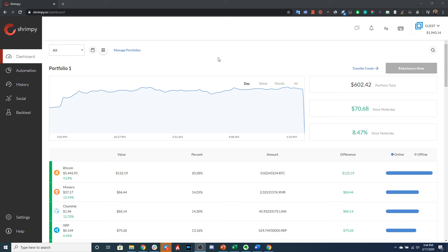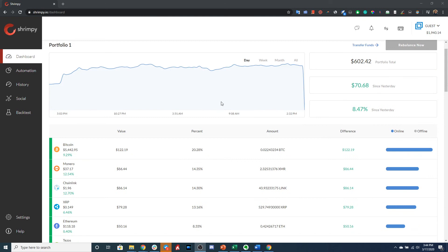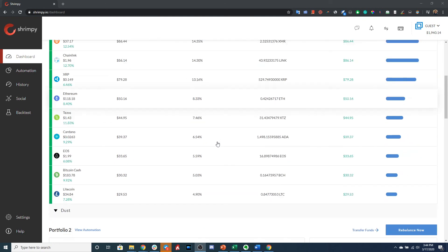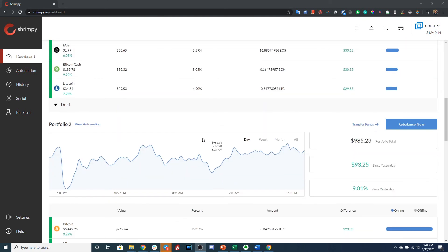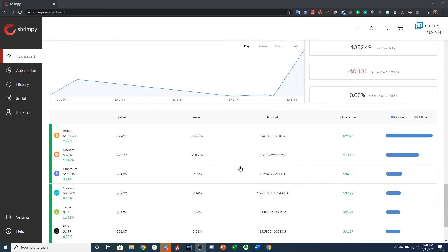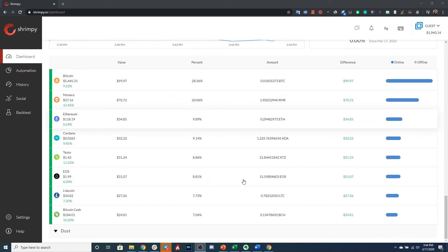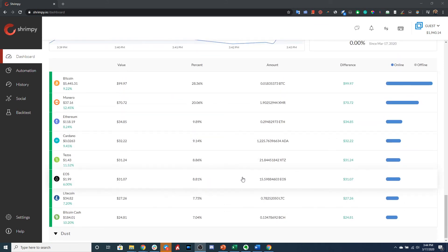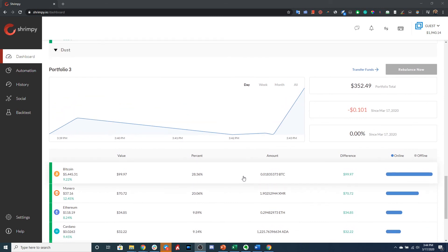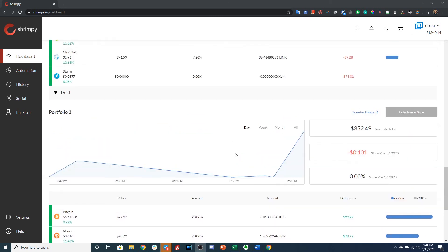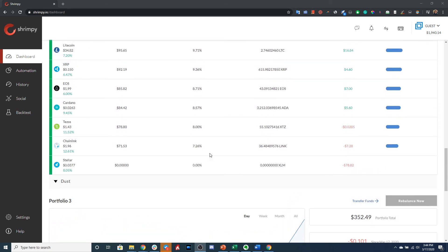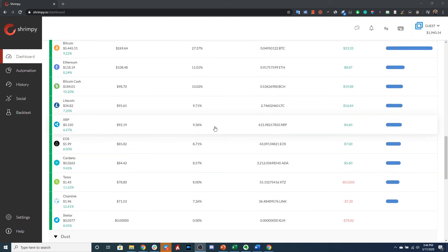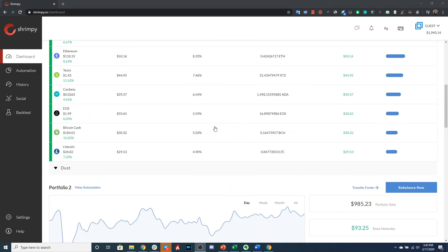As you can see on my dashboard, I currently have a number of portfolios that have been allocated. I have Portfolio 1, Portfolio 2, and Portfolio 3. Each one of these portfolios has a different selection of assets so that I can rebalance them in different ways or construct strategies that are unique to each portfolio.